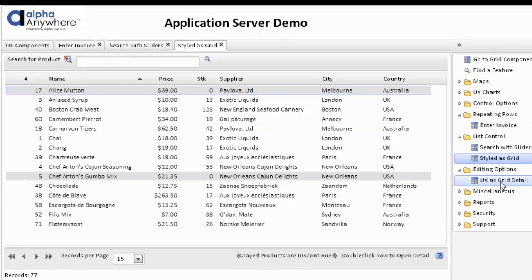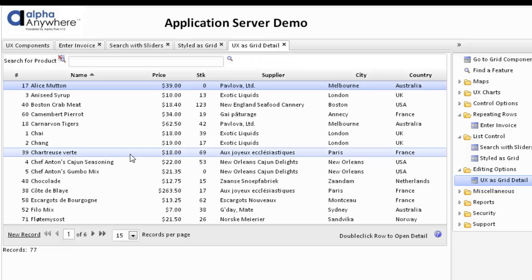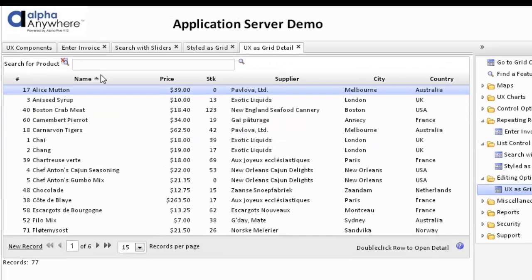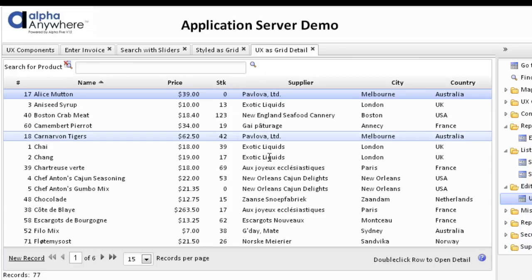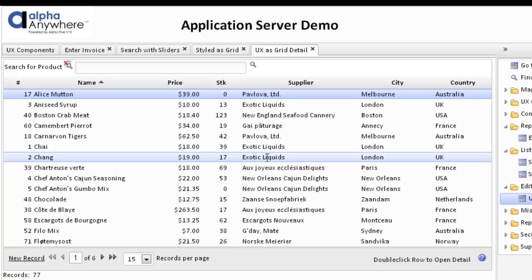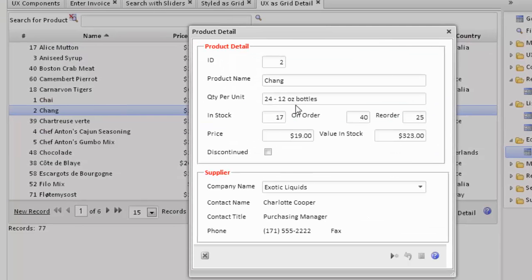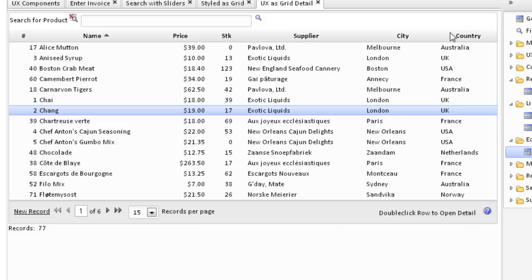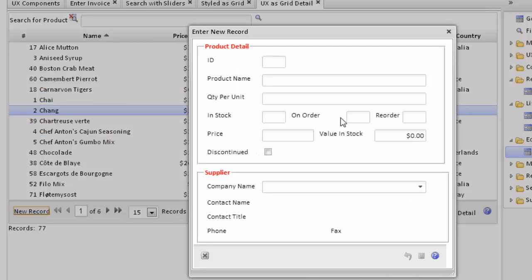However, we can also use a UX as a detail view for a grid itself. This is styled similarly to the previous list control. It has a search section at the top, but this is a grid component. If we double-click on a row to open the detail, we now open up the UX component to edit the existing row. There's also an option here to create a new record, which opens up the UX control in new record mode.